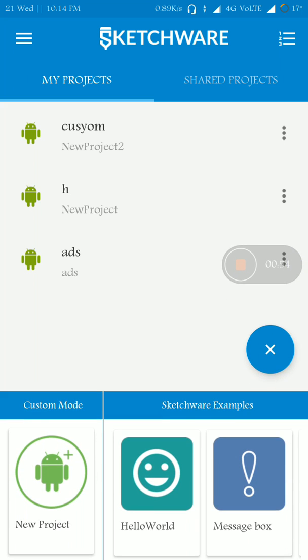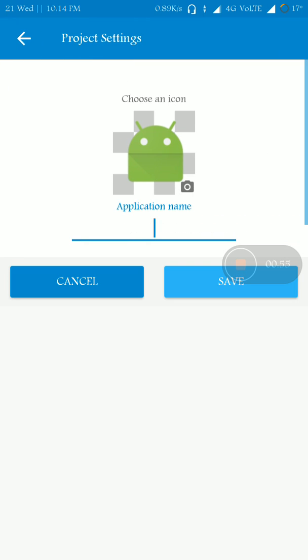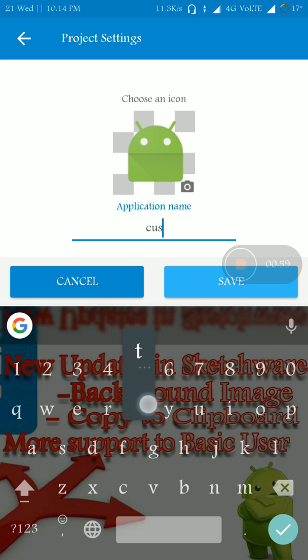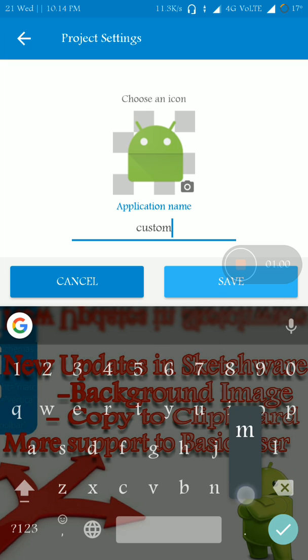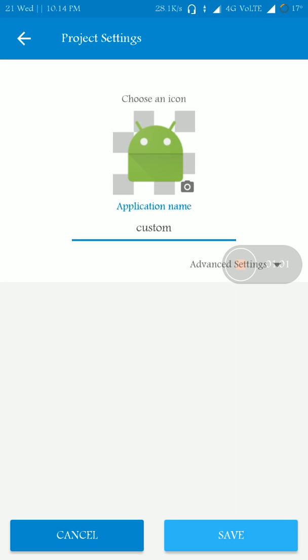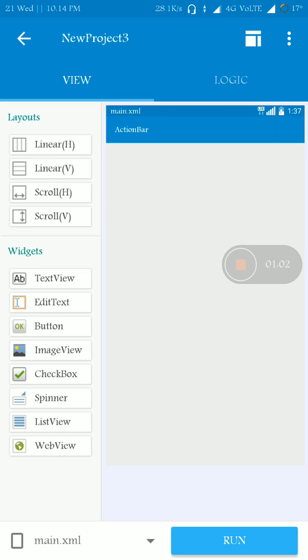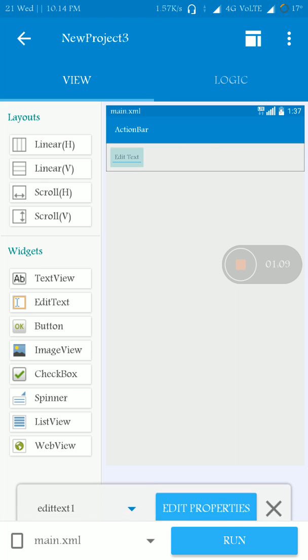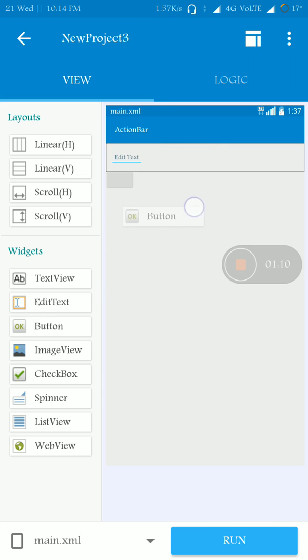And start the new project to make a search box. We'll need obviously an EditText and a button.